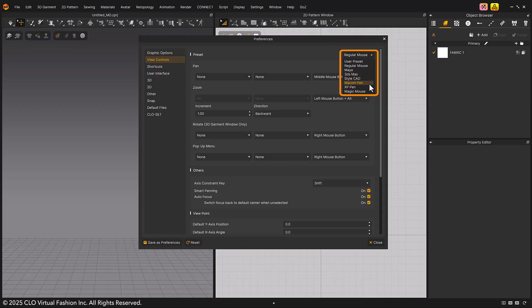However, to make it easier to follow along with our official tutorials, please choose regular mouse as your mouse.